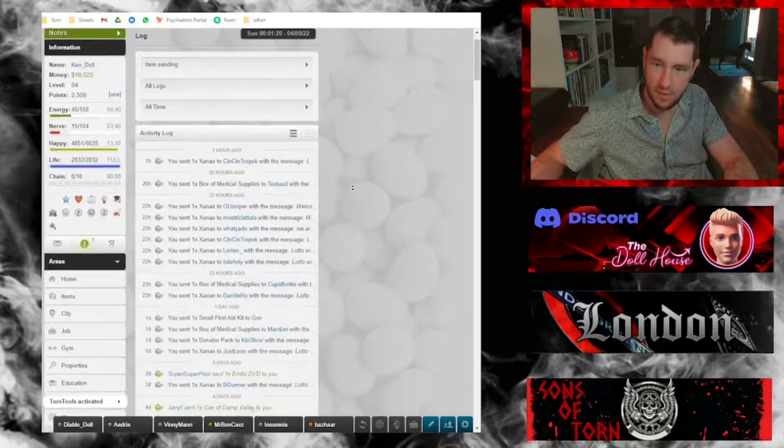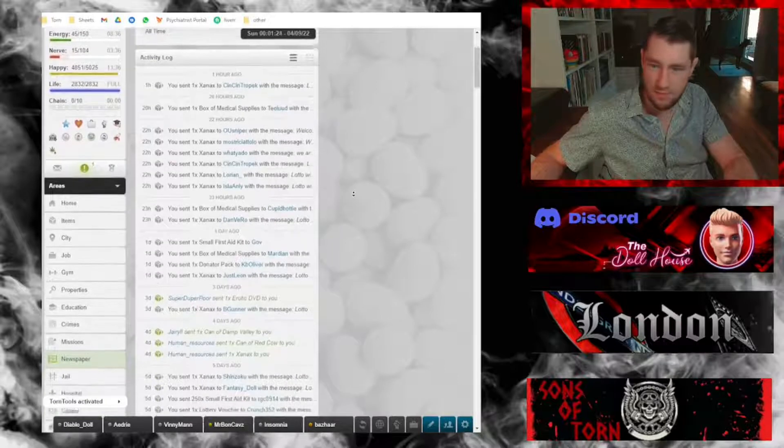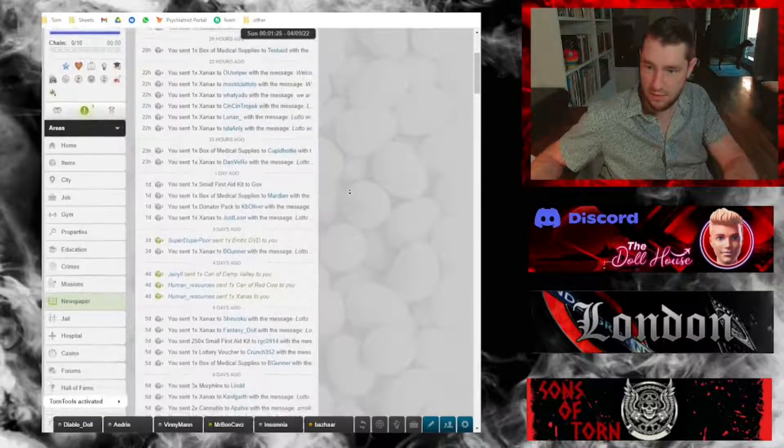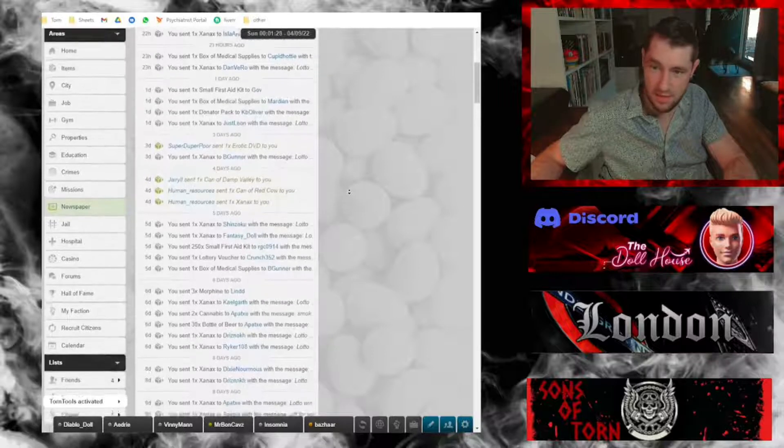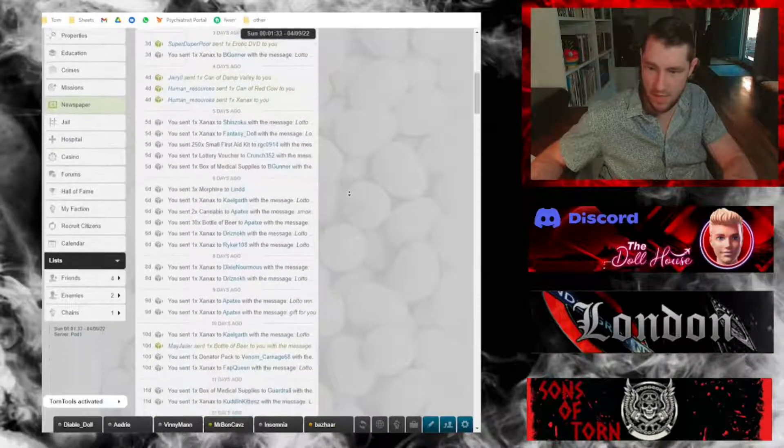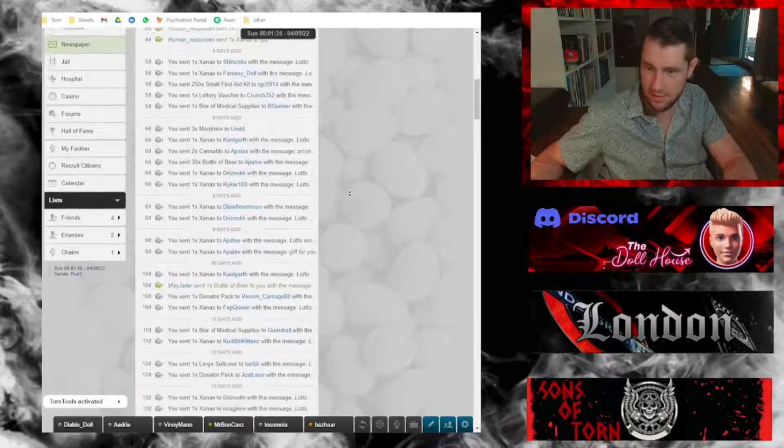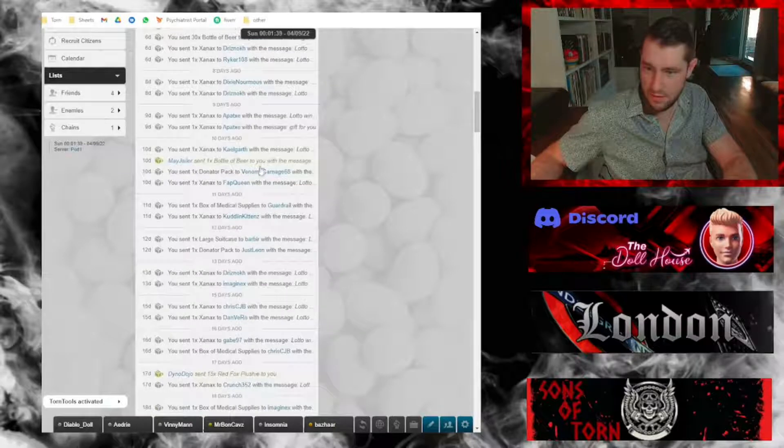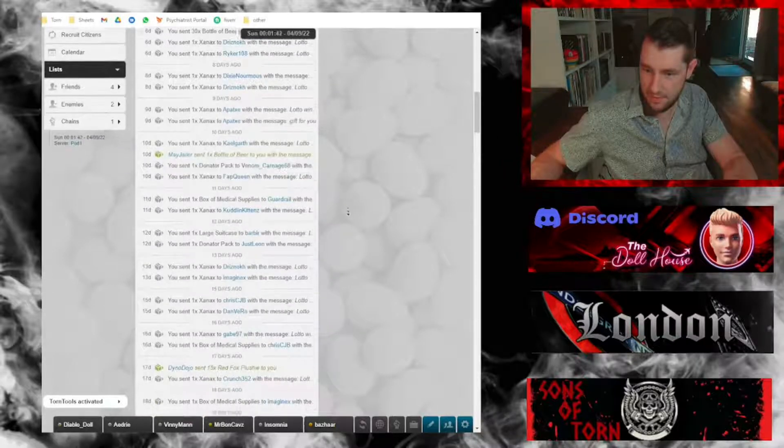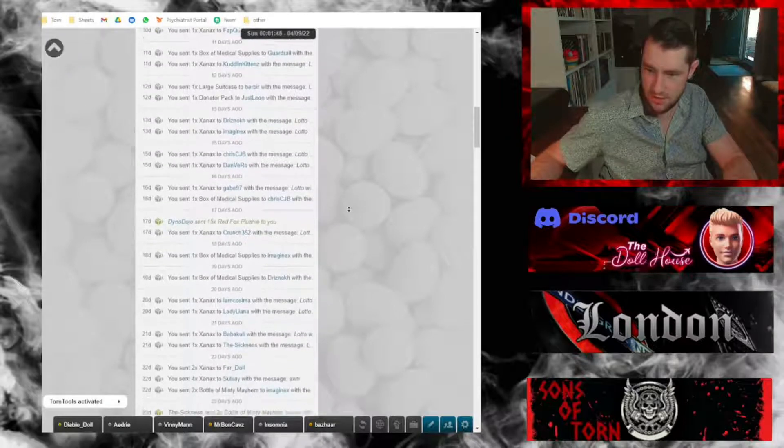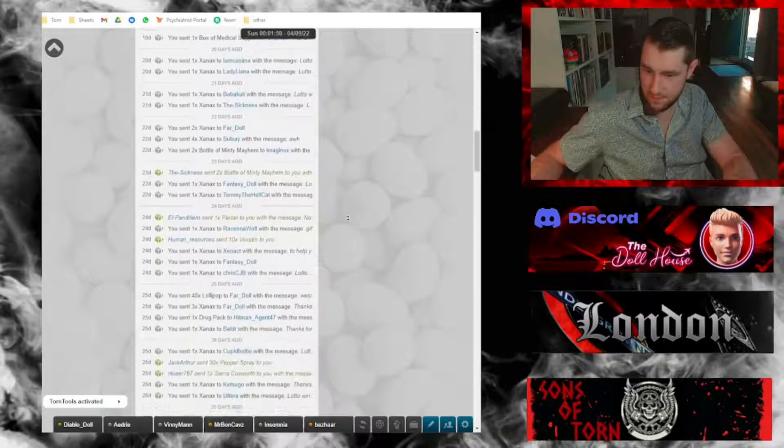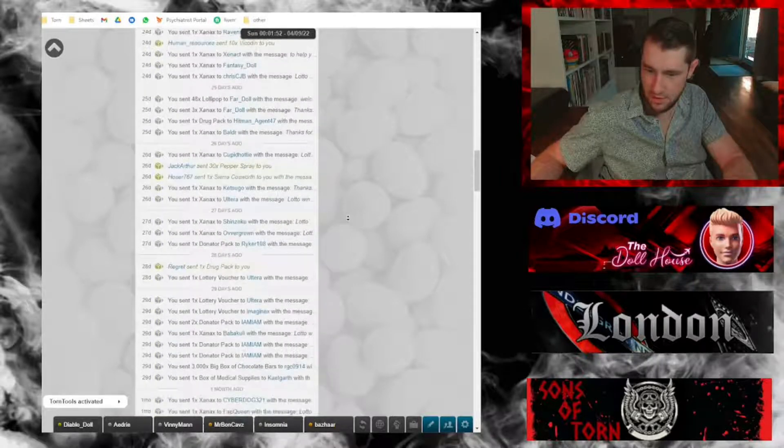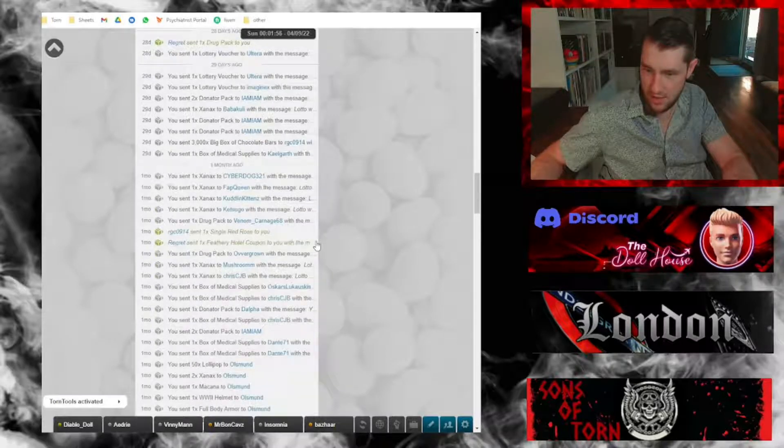I'm just going to scroll through this and show everybody everything that I've been giving away. Lots of Xanax, box of medical supplies, first aid kits, sometimes people send me stuff to be included in the giveaways, but just a lot of Xanax, cannabis, beer. There's a donator pack, another donator pack, large suitcase, lottery vouchers, more Xanax.